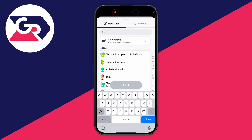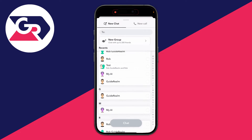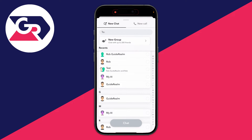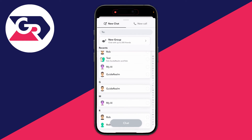You'll be on the new chat page and you can scroll through to see your recents and your Snapchat contacts. You need to decide who you want to add to your Snapchat group. For example, I want to add Guide Realm. Go over to the right where there's a checkbox, click there and as you can see we've now selected them.